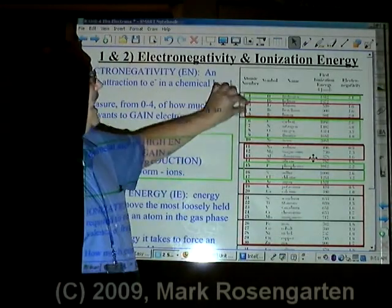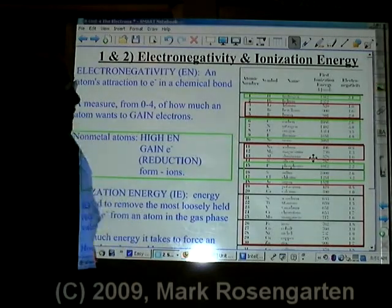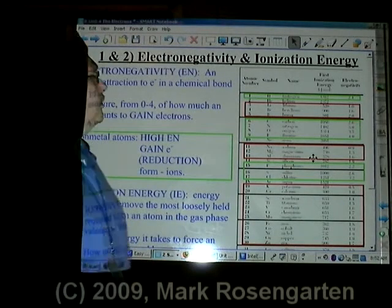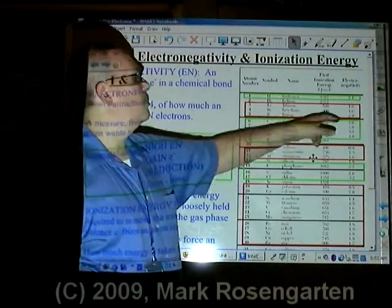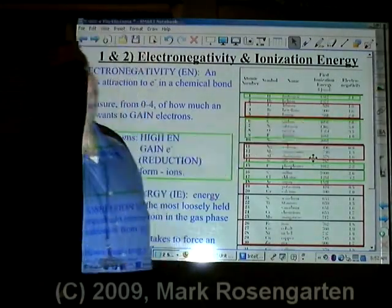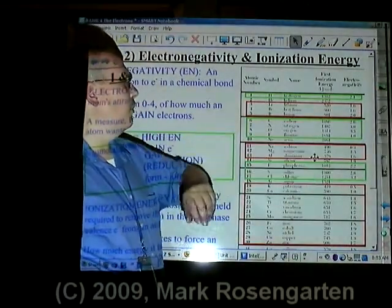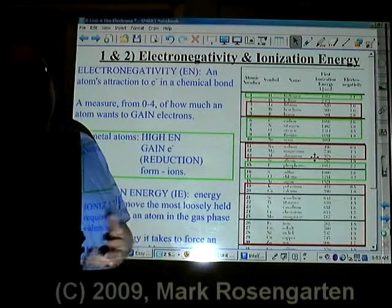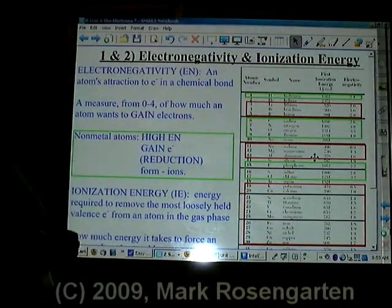Nonmetals gain electrons because their atoms are strongly attracted to them. On the other hand, metals have low electronegativity. Lithium is 1.0, beryllium is 1.6, boron is 2.0 — it's a metalloid — sodium at 0.9, magnesium at 1.3, aluminum at 1.6. Metals have low electronegativity, therefore they don't tend to gain electrons.